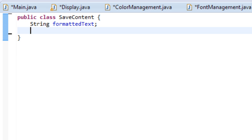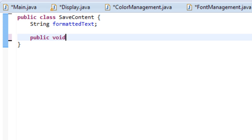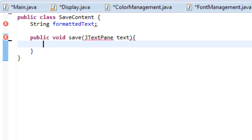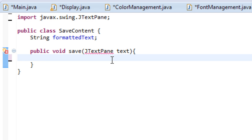So once we've done our string, let's create a method, let's do public void save, and let's add the parameter of an argument JTextPane, and let's name this JTextPaneText. So it's going to ask us to import, and let's import.